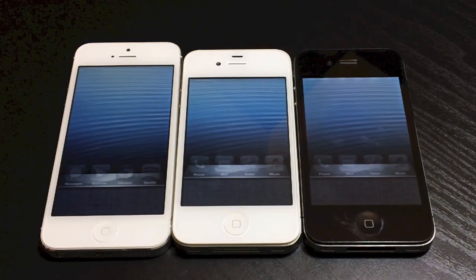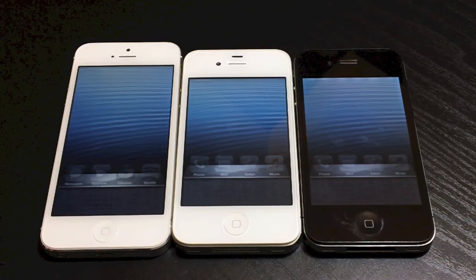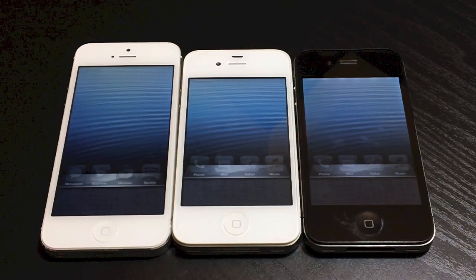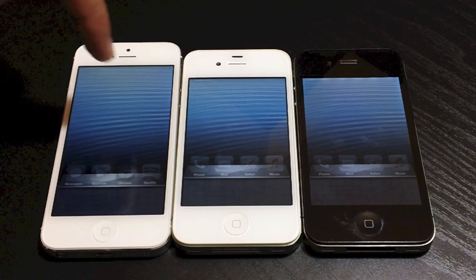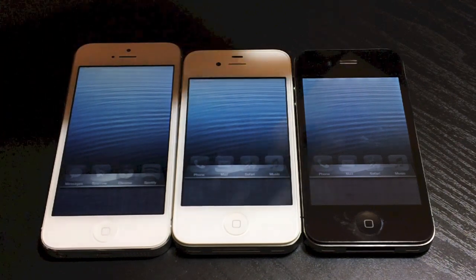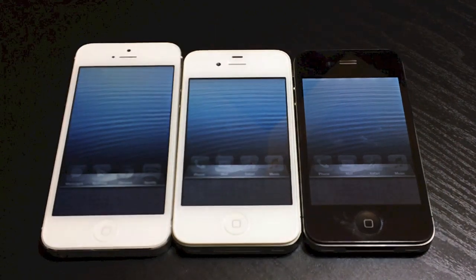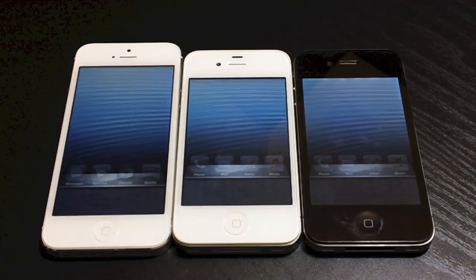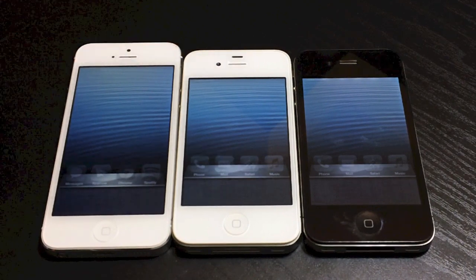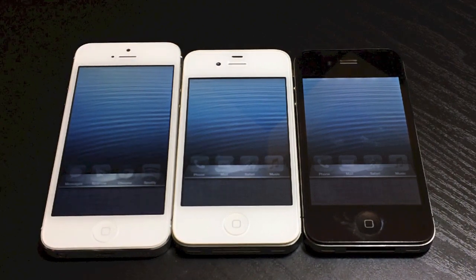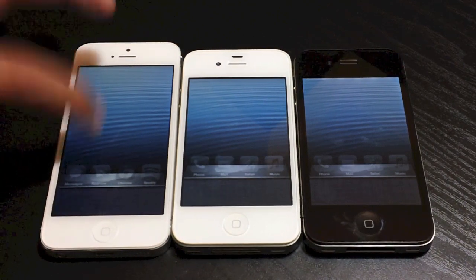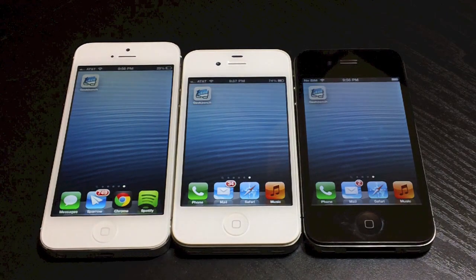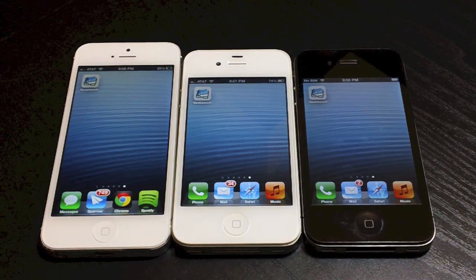What's up guys, Jeremy with Everything iDevice, and in this video we're going to be doing some benchmark tests — iPhone 5 versus 4S versus 4. Now these are all running on the same Wi-Fi network, and all applications are ended for multitasking as you can see there. Now I'm going to do two tests with all three devices.